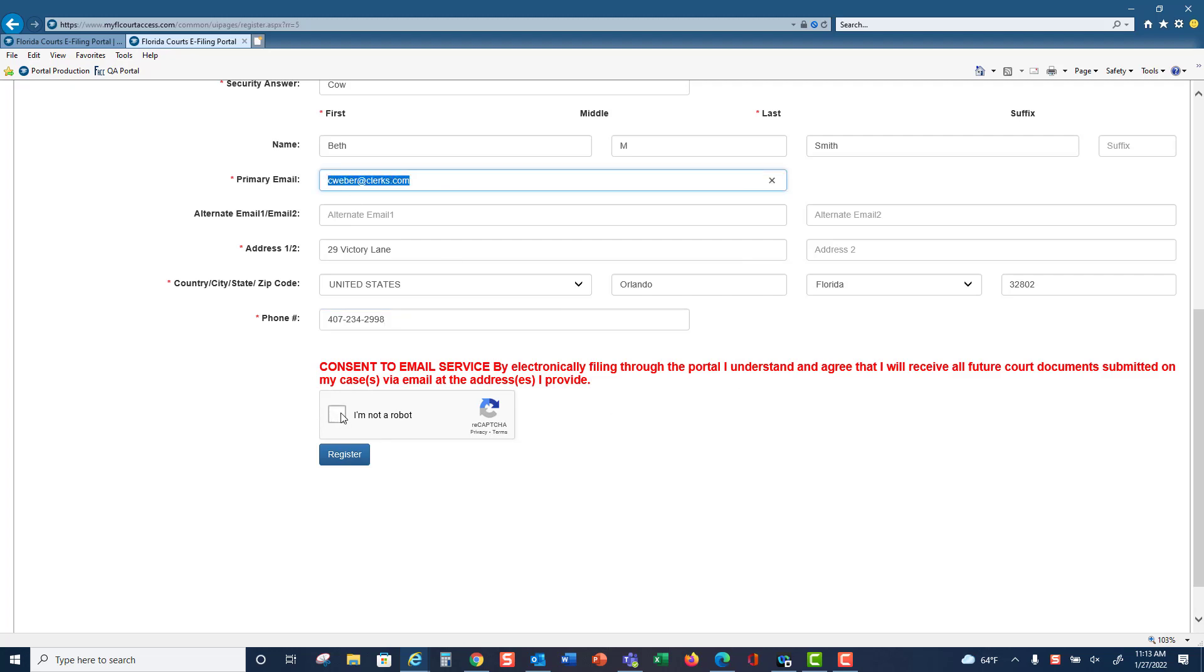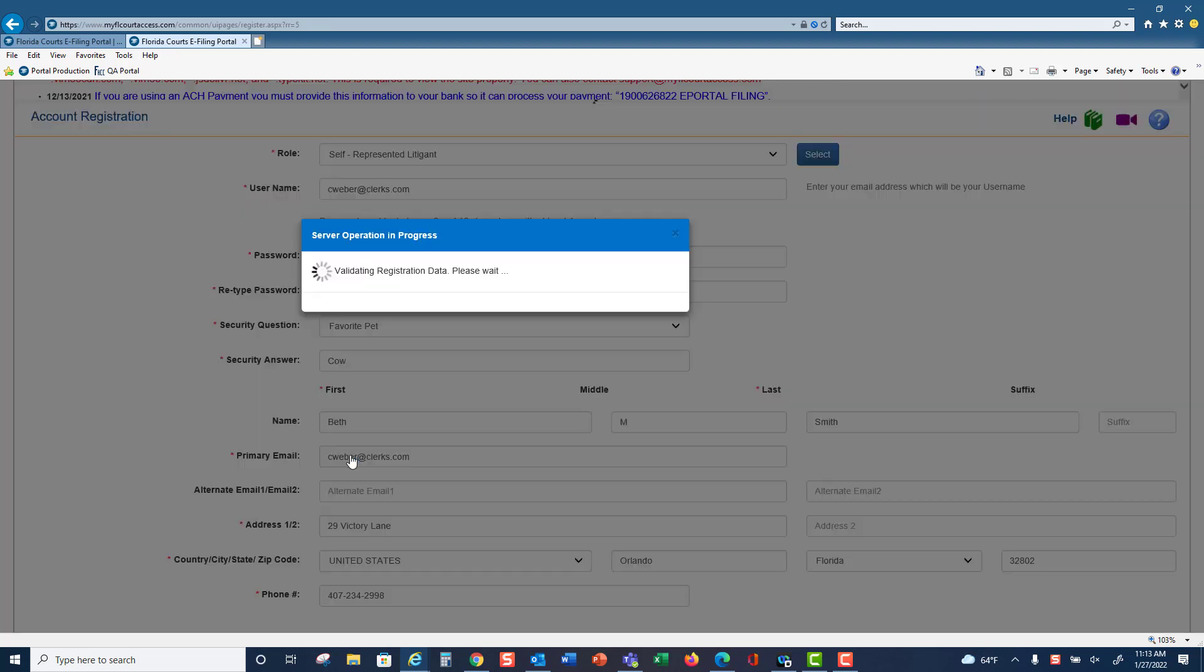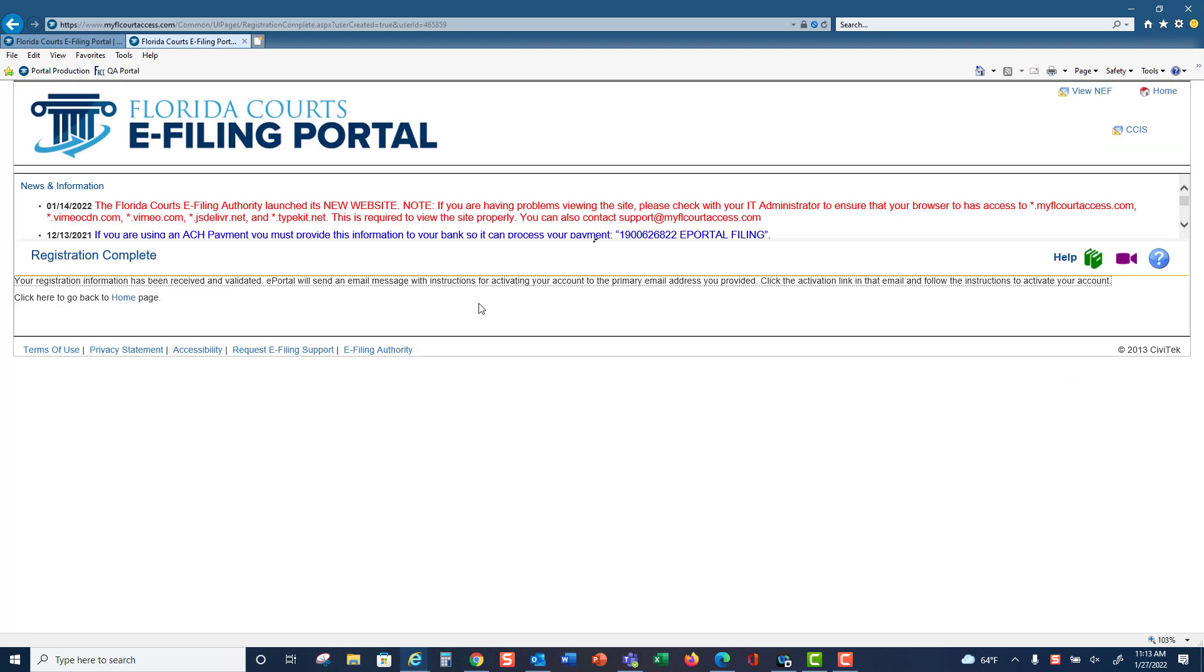Then you select I am not a robot and click on register. When you click on register, it will validate and then send you to your registration complete page. You will get a link in your email address that you provided that will ask you to activate your account. Then you are ready to file electronically through the portal.